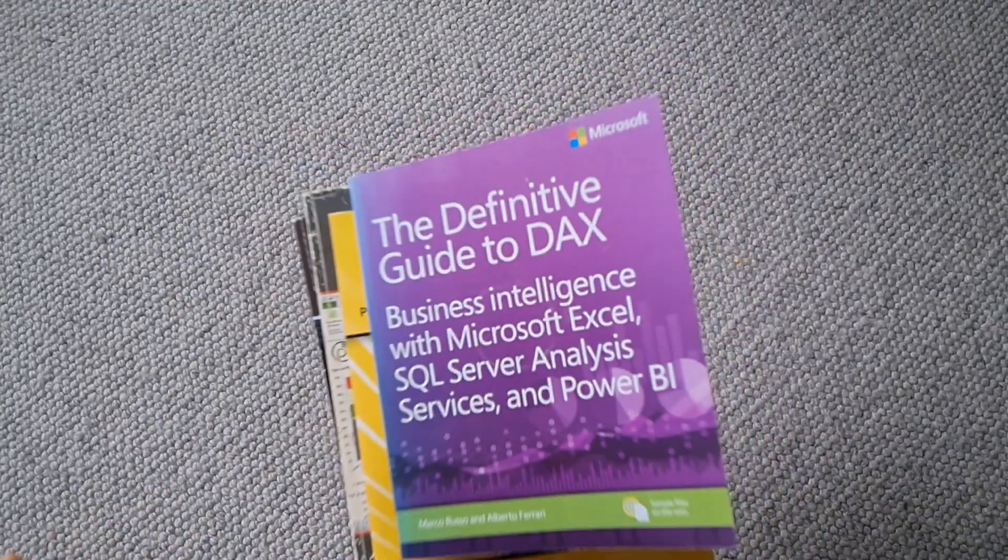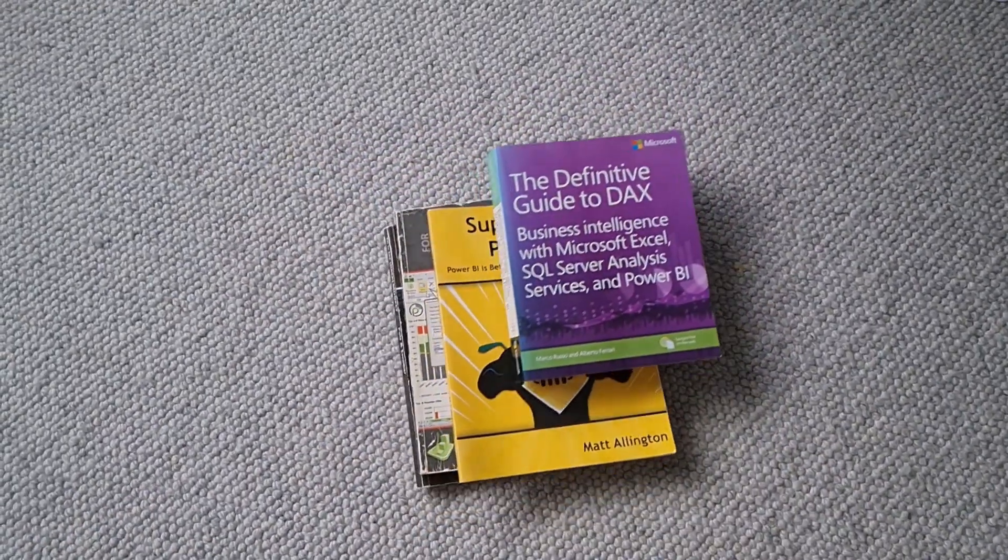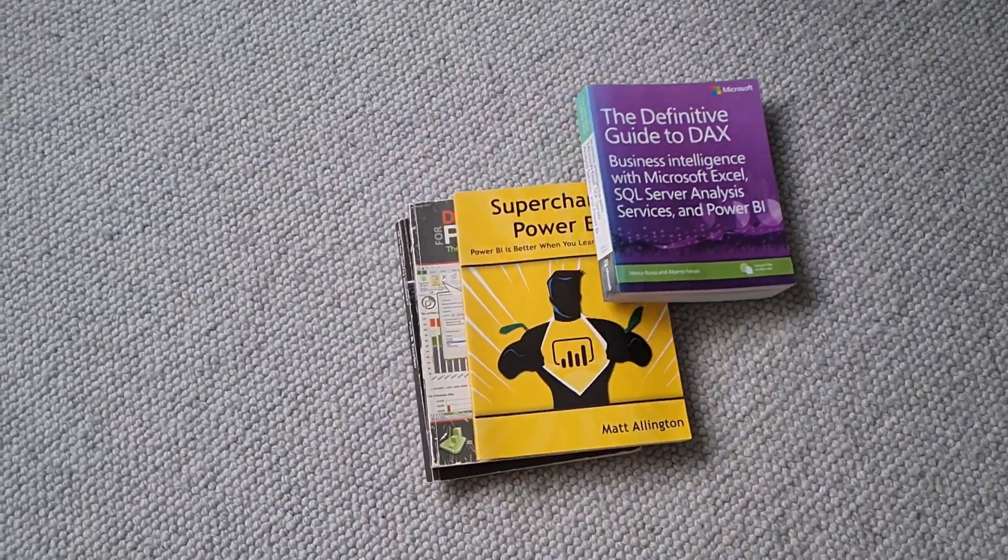Finally, I can dump all my DAX books. Let's take a look at this feature.